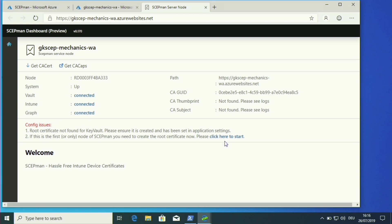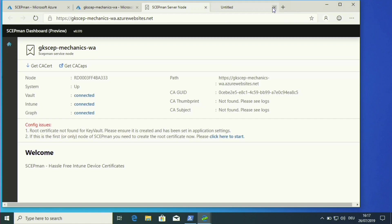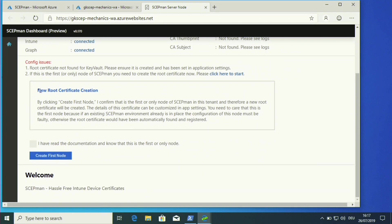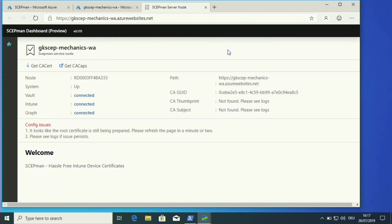The next step shows config issues — we have no root certificate. So let's create a root certificate. Clicking the link opens a blank page showing the new root certificate creation form. We hit the checkbox and click 'Create first node'. We get a message that this will take one or two minutes. After reloading, you can download your root certificate and then import it to any back-end device where you want to use the client certificate later.